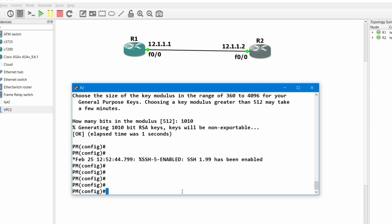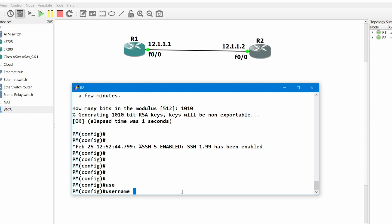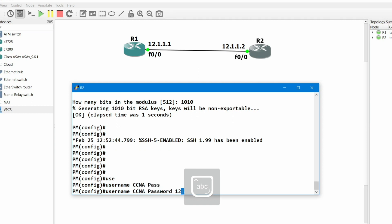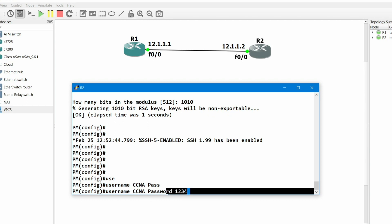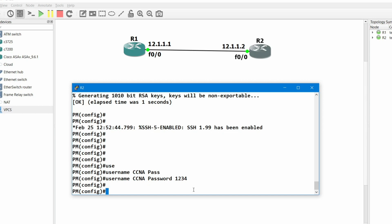Now you need to create a username and password for login purposes. Username is 'ccna' and password is '1234'.